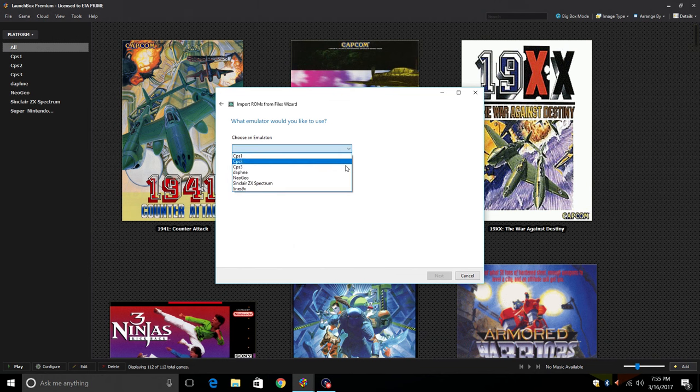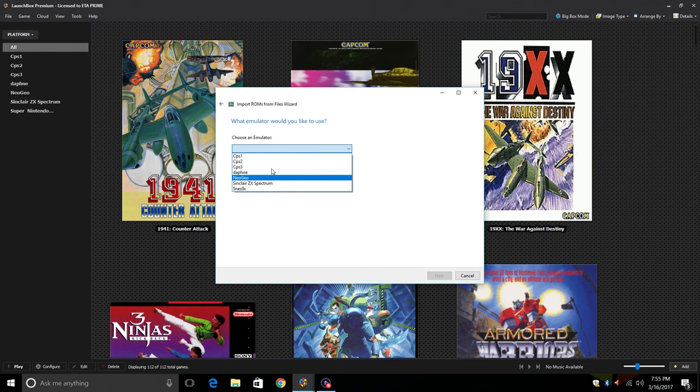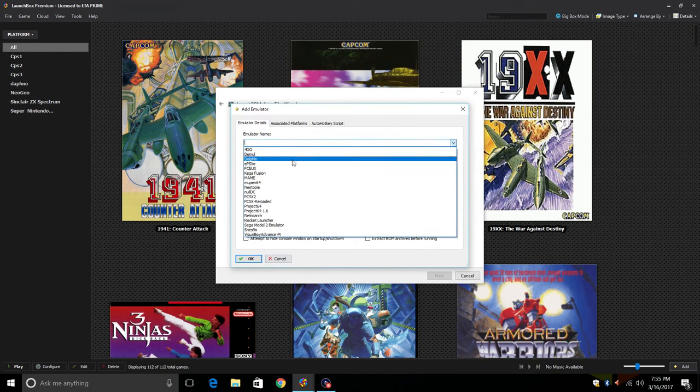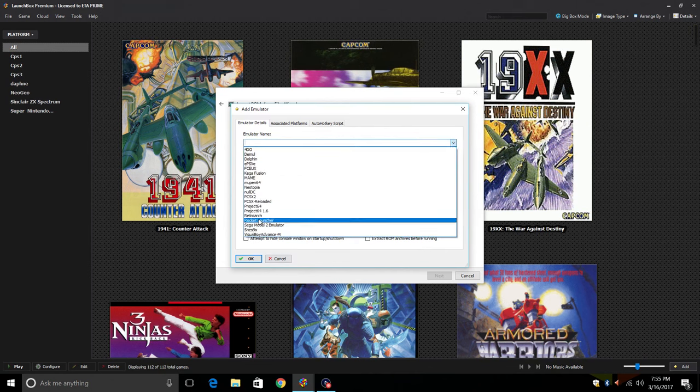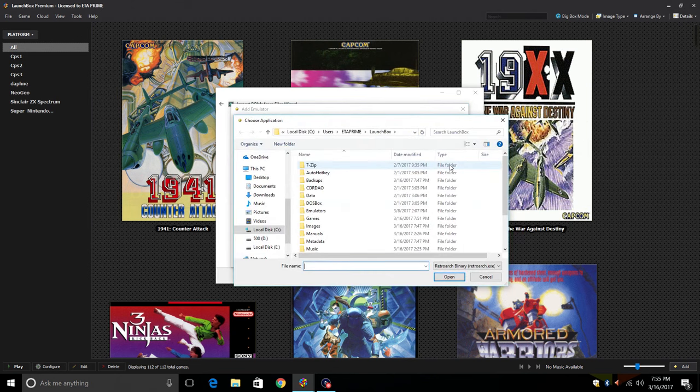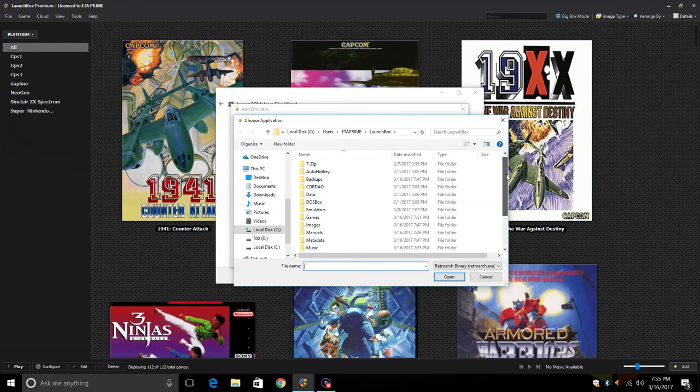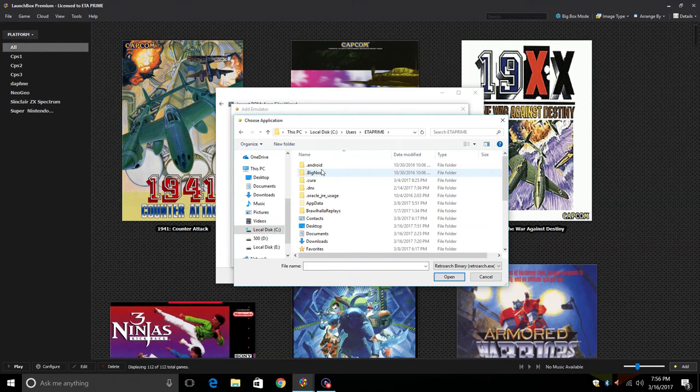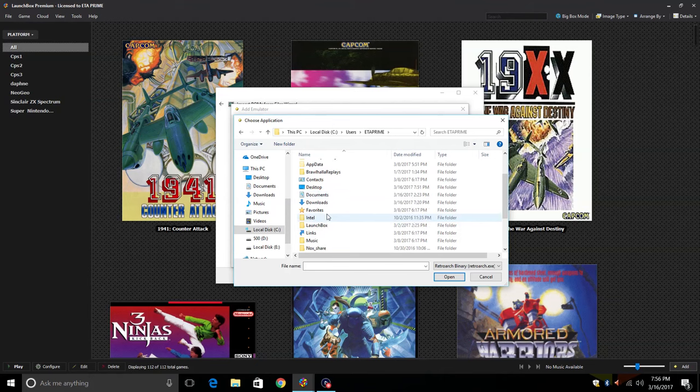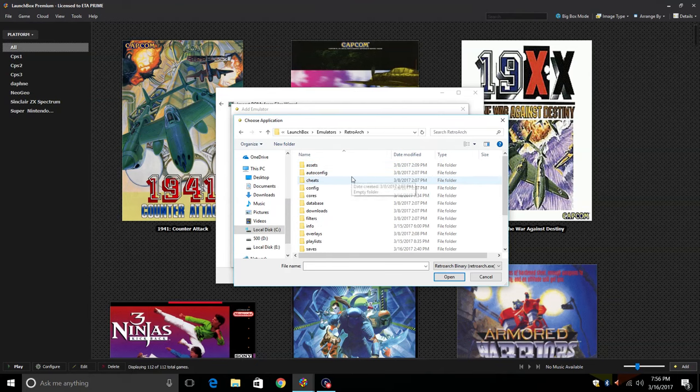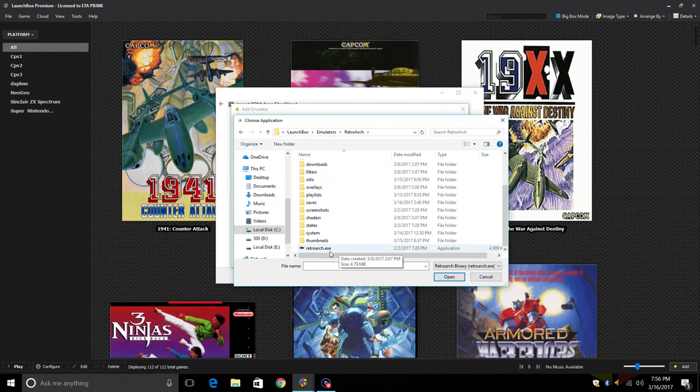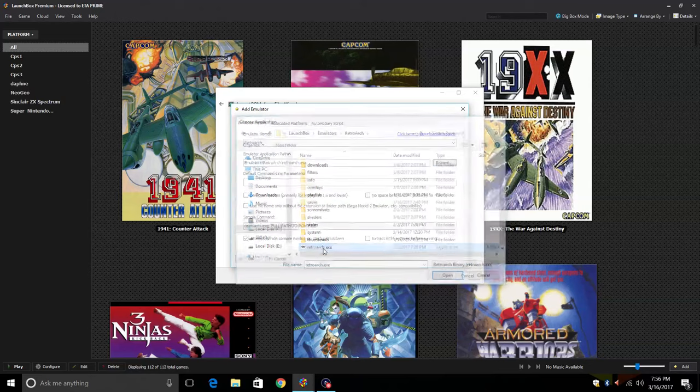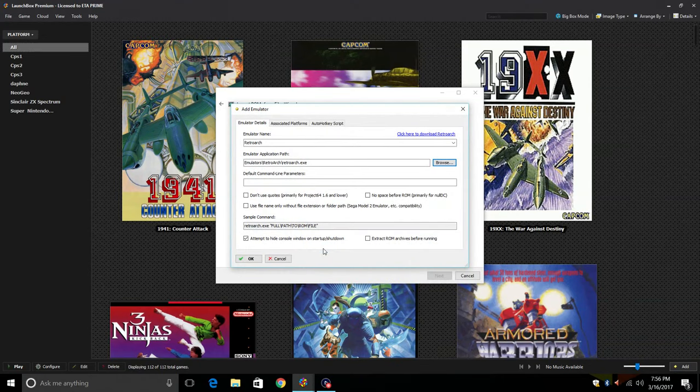I'm going to add an emulator because I don't have RetroArch from the drop-down yet. Go to Add Emulator, Name. We can go to the drop-down menu and scroll down till we see RetroArch. Emulator application path, browse to where you have placed your RetroArch folder. Mine's C Drive, Users, ETA Prime, LaunchBox, Emulators, RetroArch. Scroll to the bottom and you should see your retroarch.exe. This is the application path, double click.